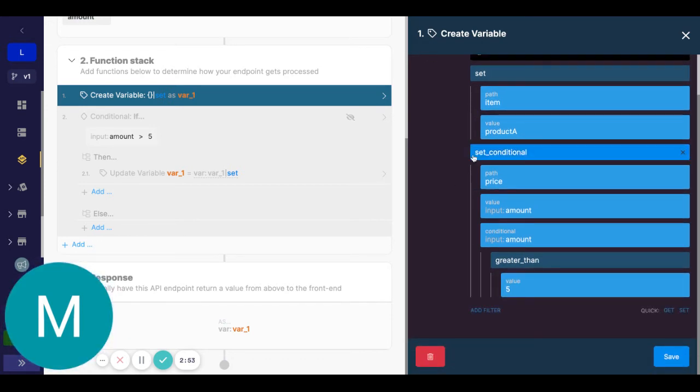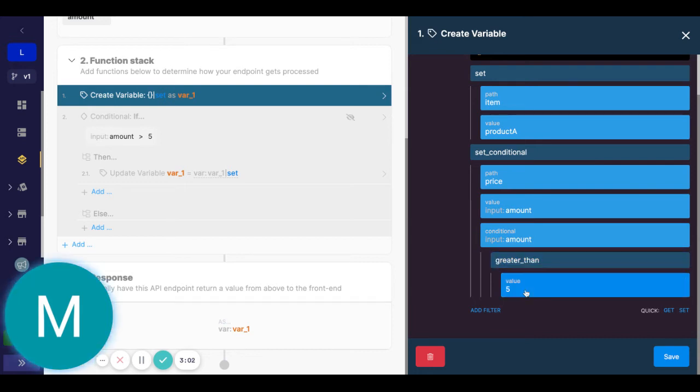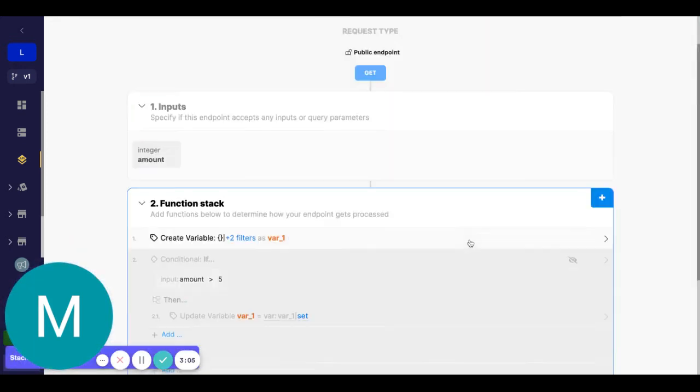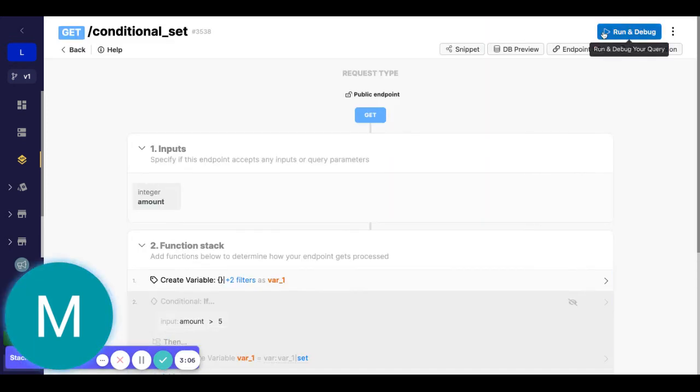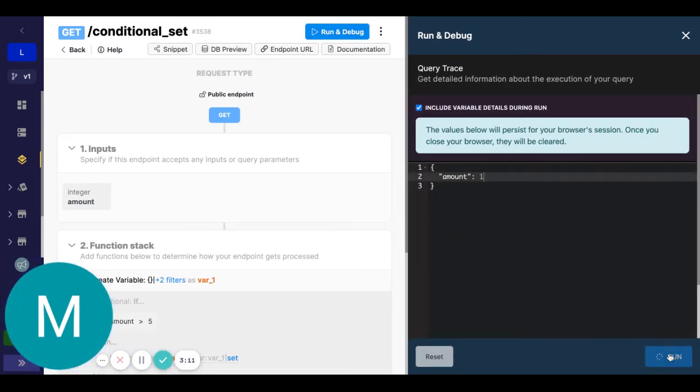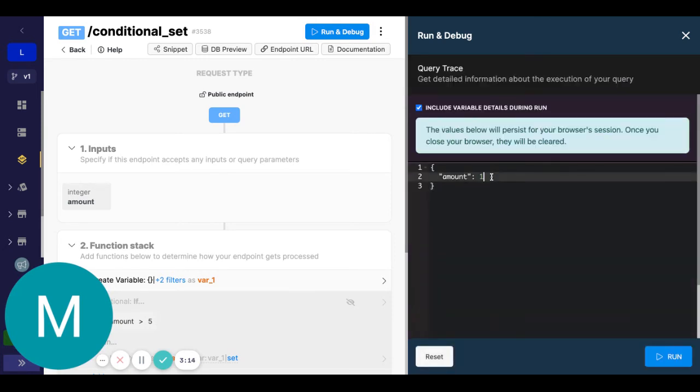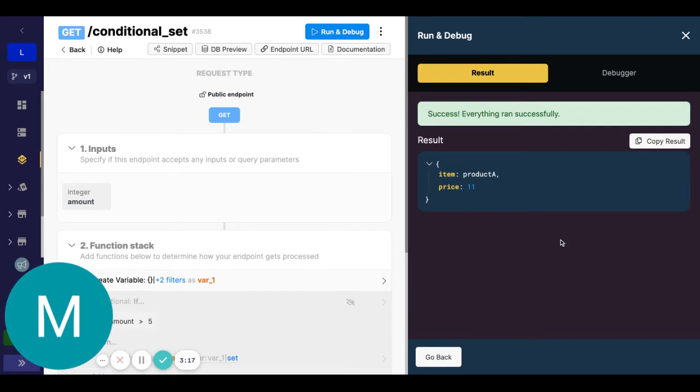So now when we see the set conditional, we'll set price equal to the input of the amount if the amount is greater than five. Okay, let's run this. As we set this to one, we should just see item and product A. And now let's do 11, and we should see price and the amount of 11.